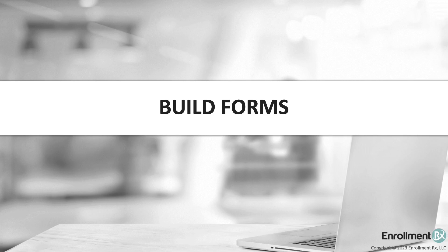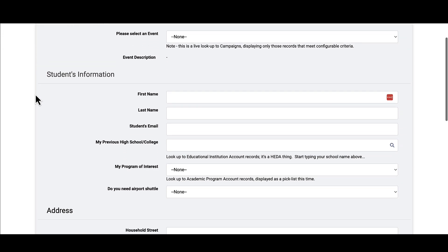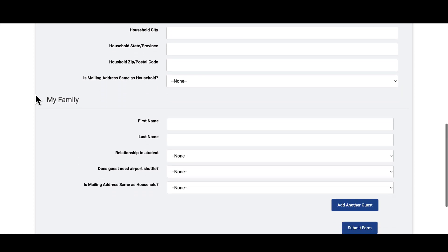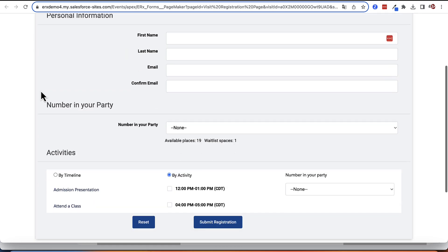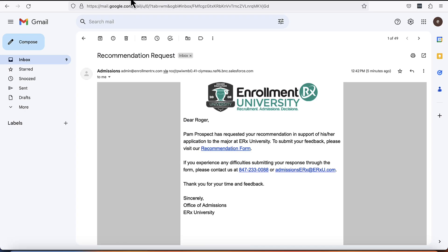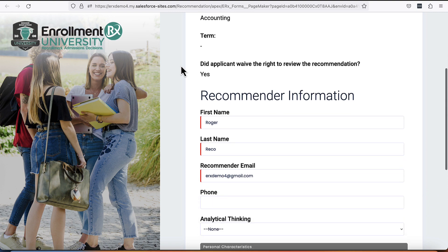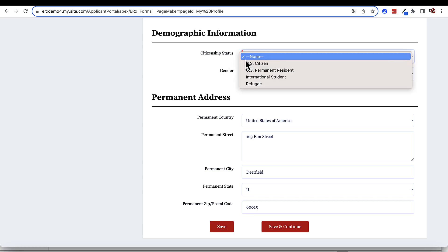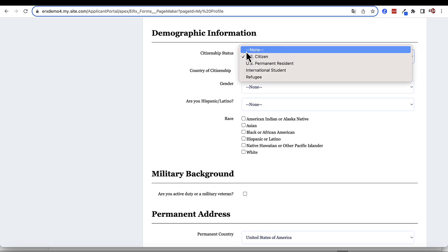Build forms. Create forms to collect data directly in Salesforce. FormBuilderRx can be used to create a variety of forms. Common examples for our clients include collecting constituent information from applicants and students, empowering event registration forms, or even allowing third parties to provide relevant information and upload attachments, such as the collection of letters of recommendation from instructors or employers. The user interface is easily administered with configurable rules that govern the user experience.